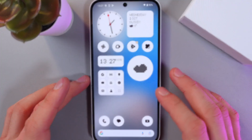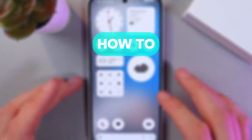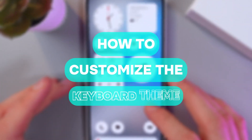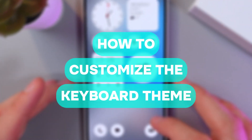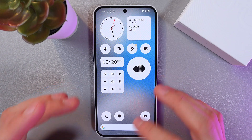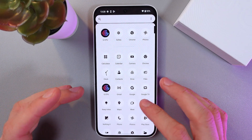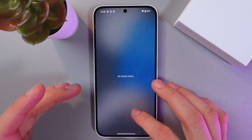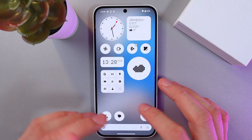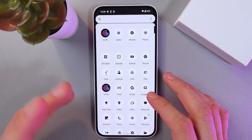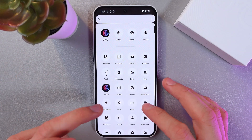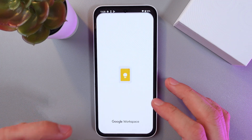Hello everyone, and today I'll show you how to change and customize the keyboard on your Nothing Phone. First of all, launch your keyboard by any possible way — I'll launch it through the Notes.